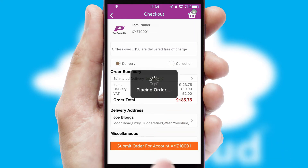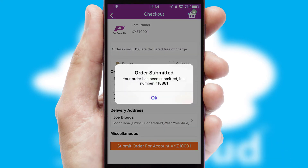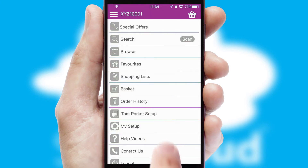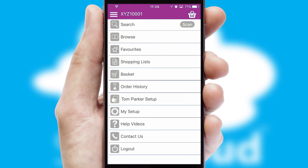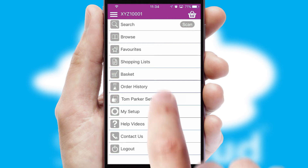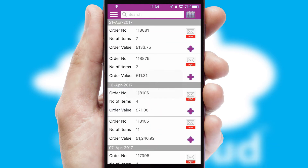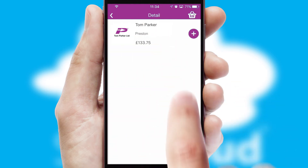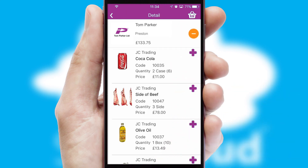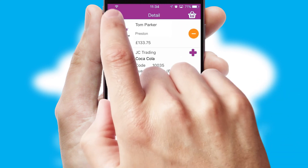Finally, after submitting the order, you and your customer will receive a PDF confirmation, and the order is imported into your ERP system. A full and complete order history is available in the app, and for time-saving purposes, you can even reorder from previous ones.